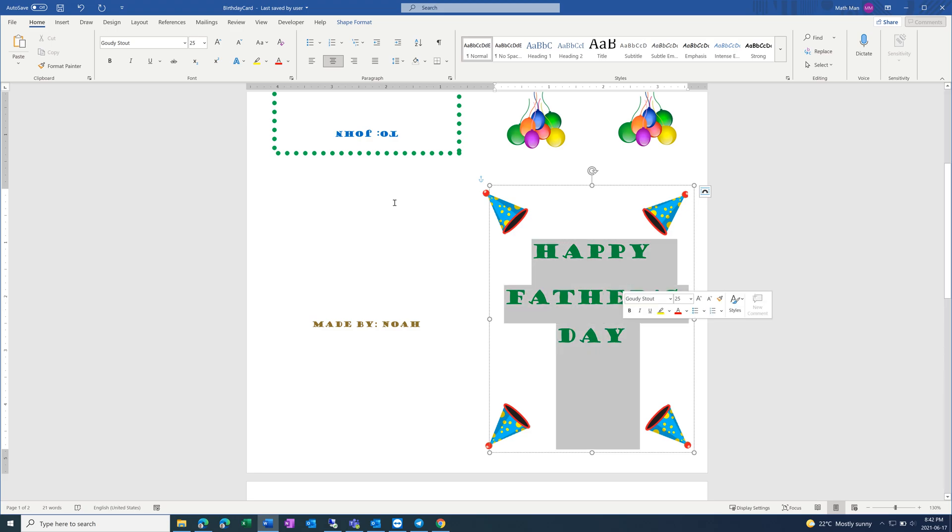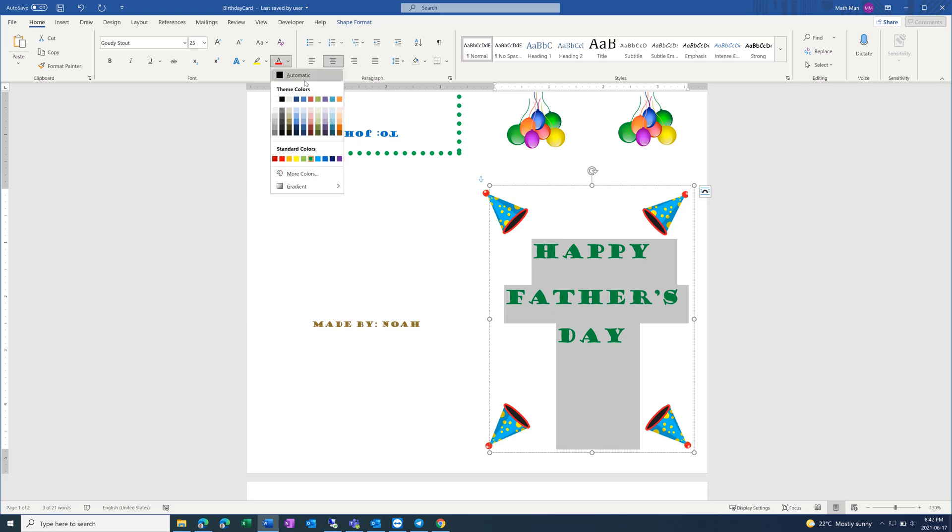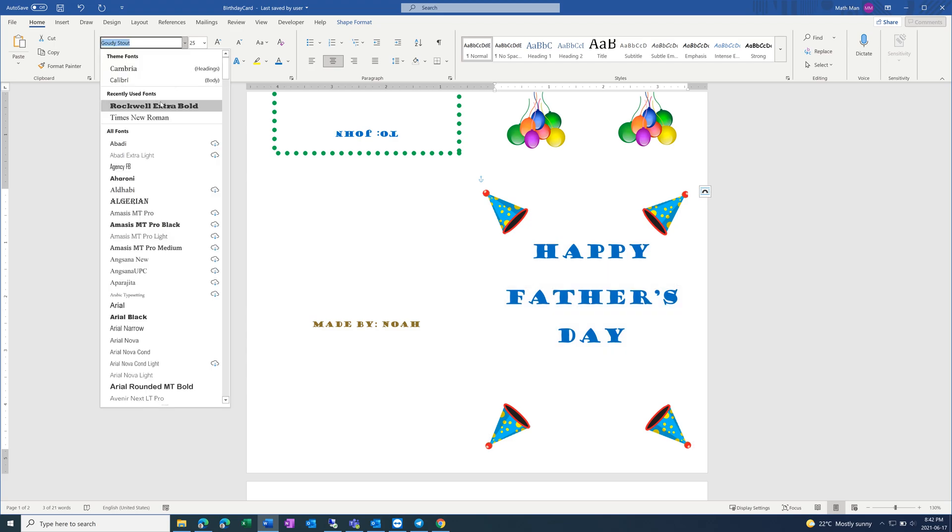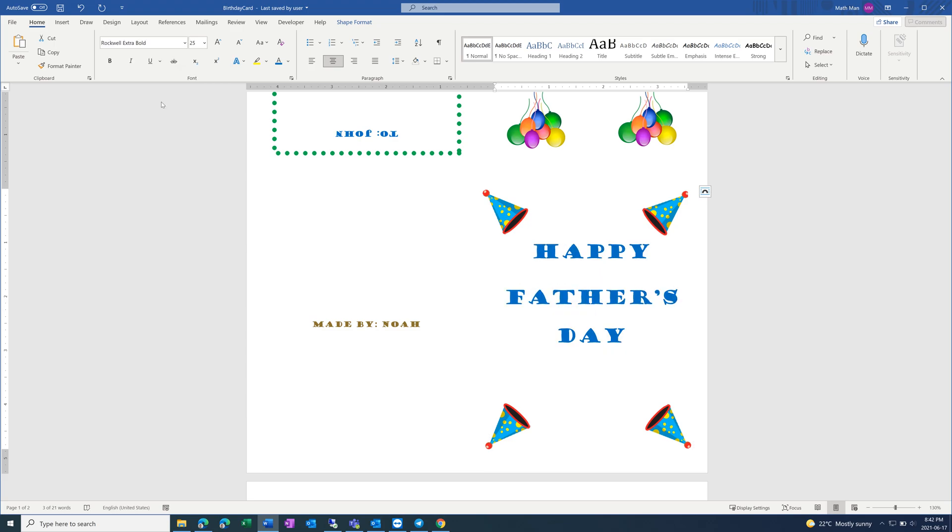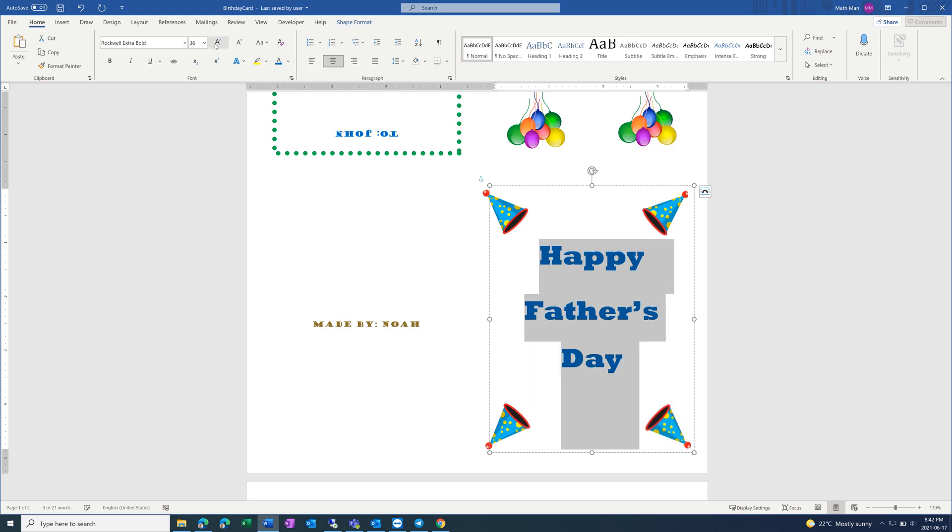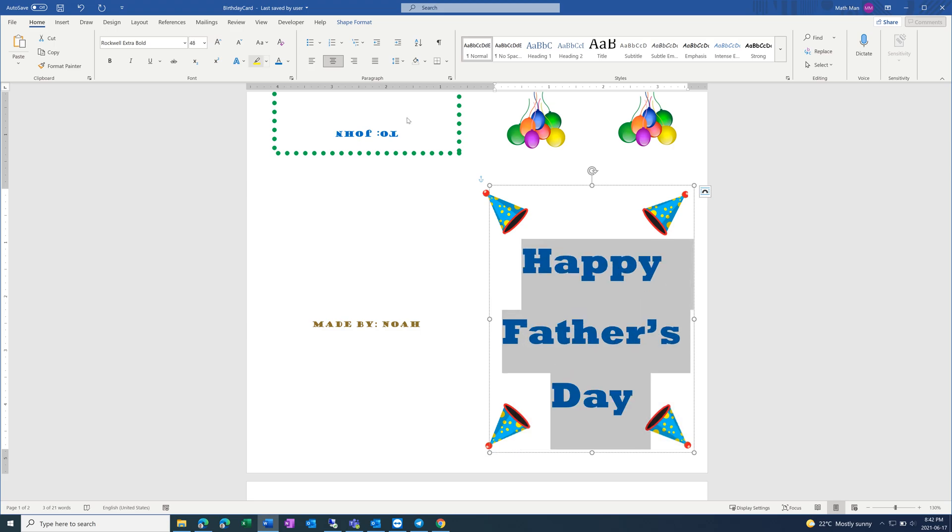And then you can change the font if you don't think it fits, and the color. Then you can also increase the font size to fit better on the page.